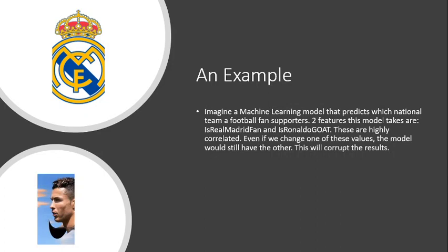And lots of when we started following football around 10 is when Ronaldo moved to Madrid, so a lot of Ronaldo fans became Madrid fans, so these are somewhat correlated ideas.